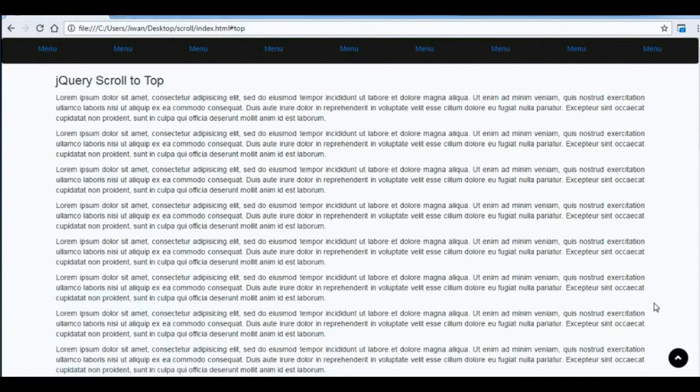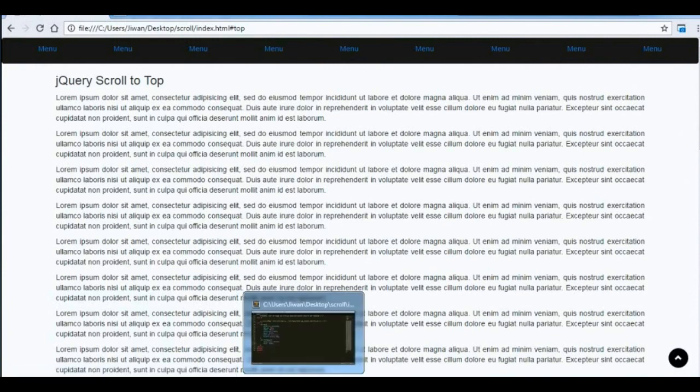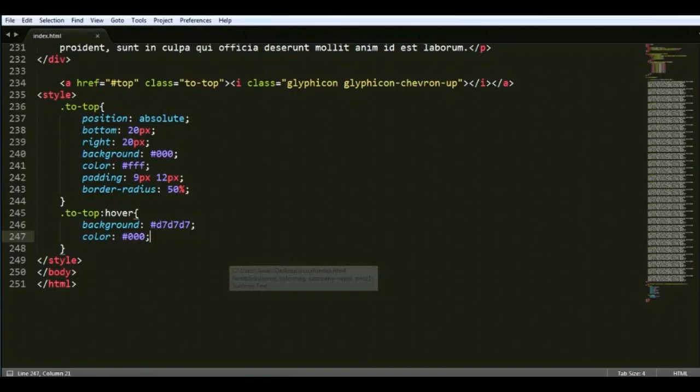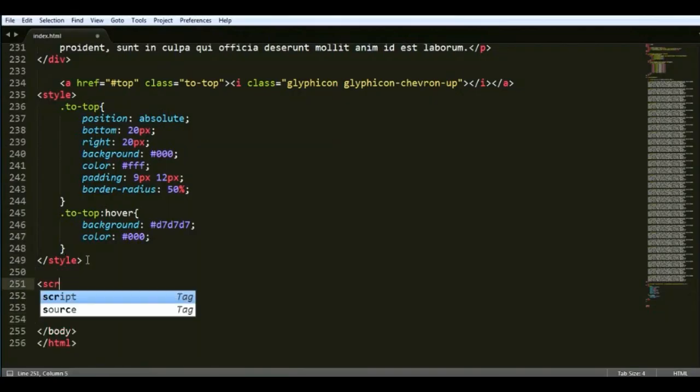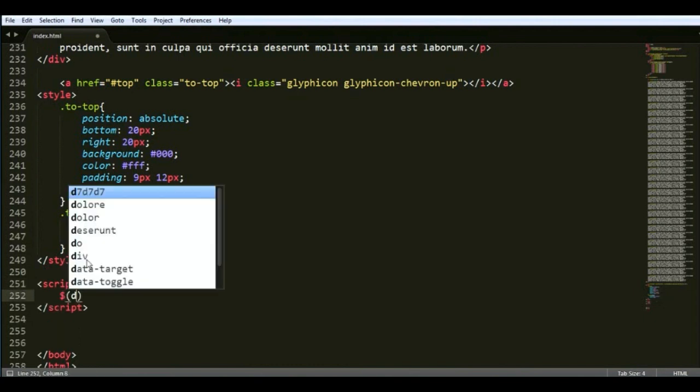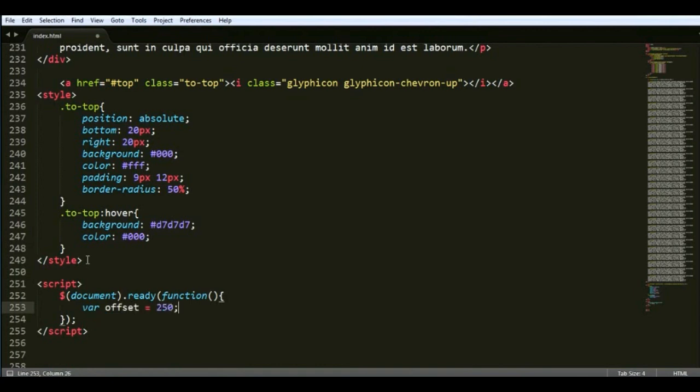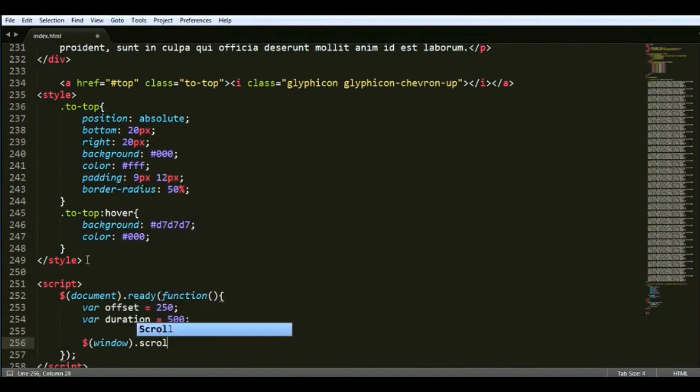The first thing we're going to do is add jQuery to hide it when we're on the top. For that we'll go to our page and open a script tag. You can keep the type attribute if you want. Then dollar document ready function, and let's define the offset value and animation duration value. That offset will be the scroll offset.